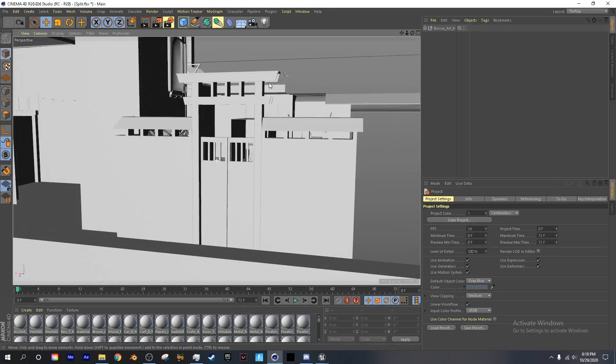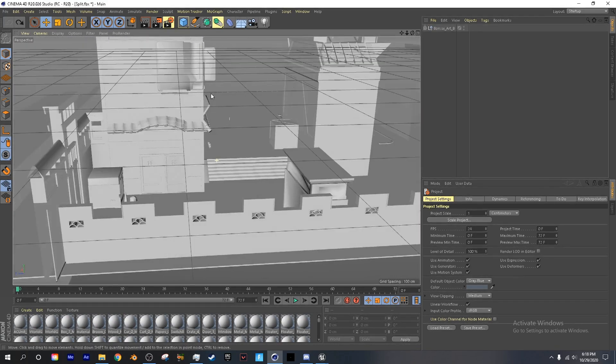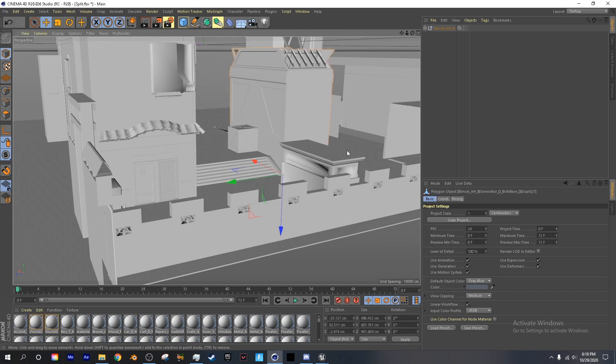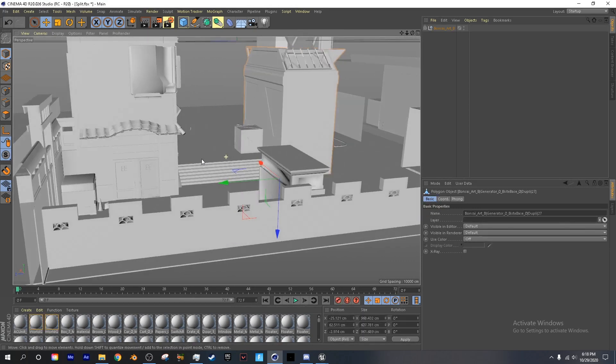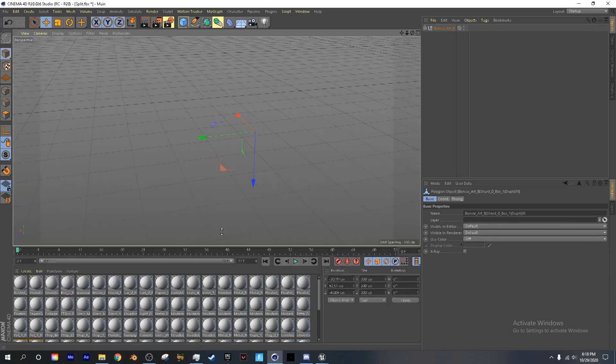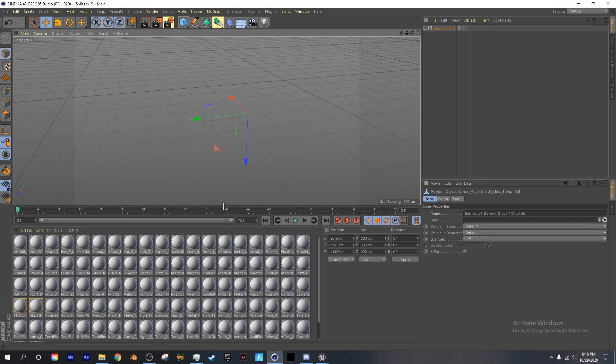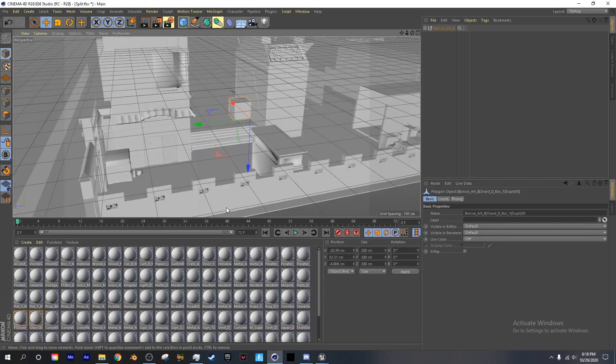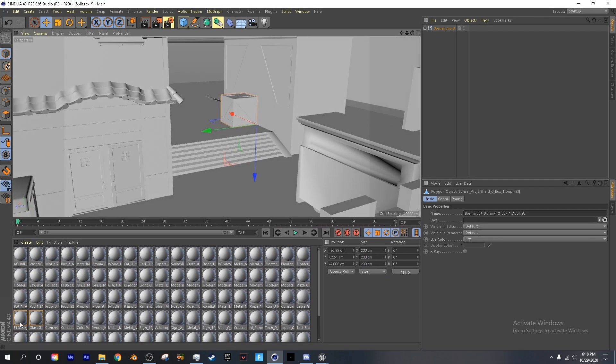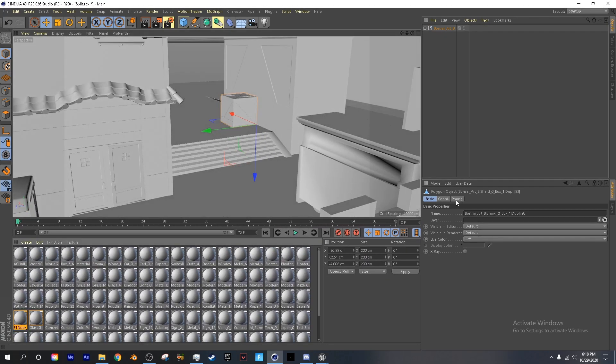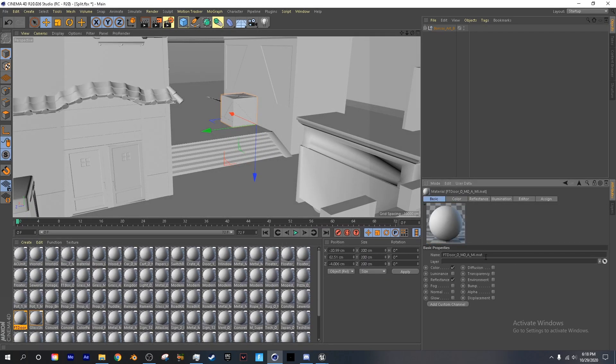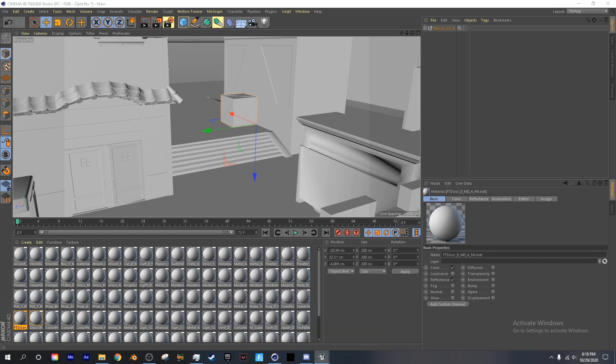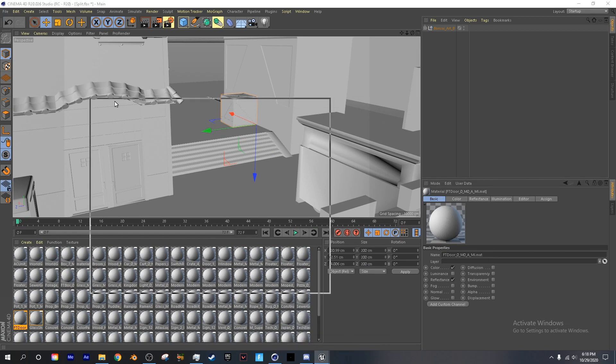So now we are going to start texturing. If you want to find the specific texture of a certain object, in this case the crate, what I can do is, it's really easy. So we select this, and we're just going to copy this, and we're going to open up umodel again.